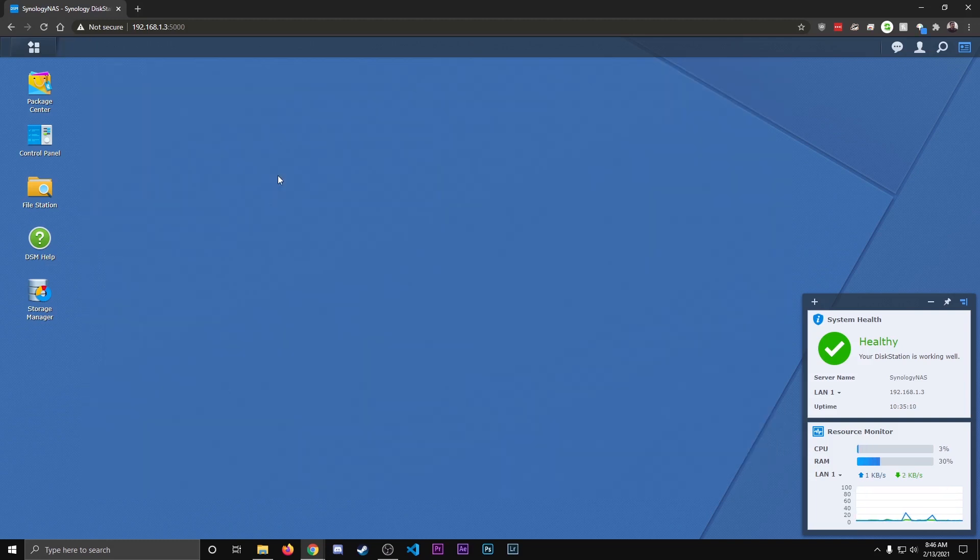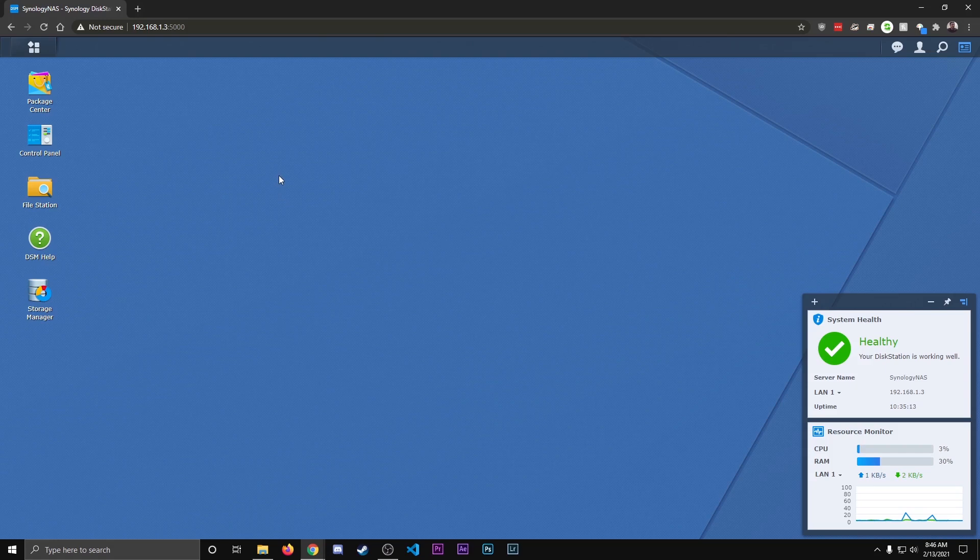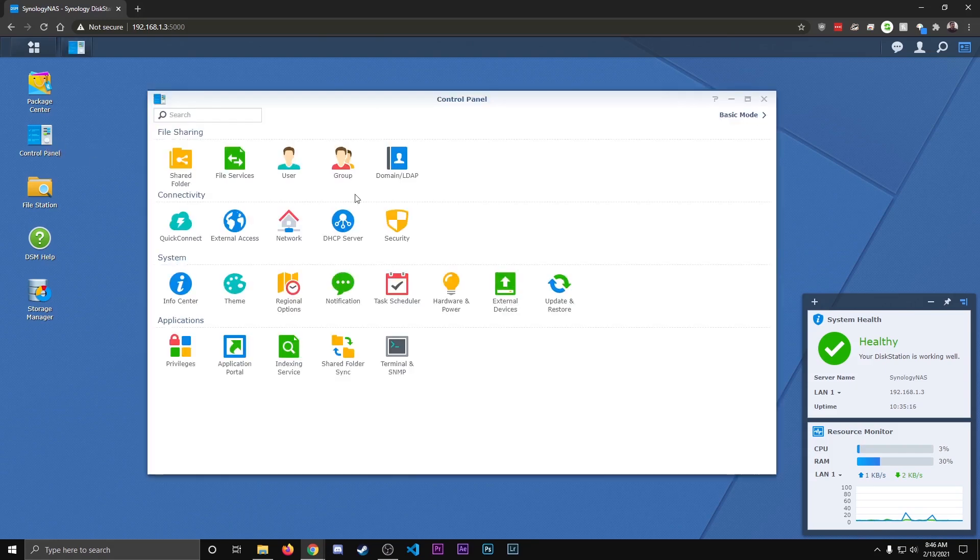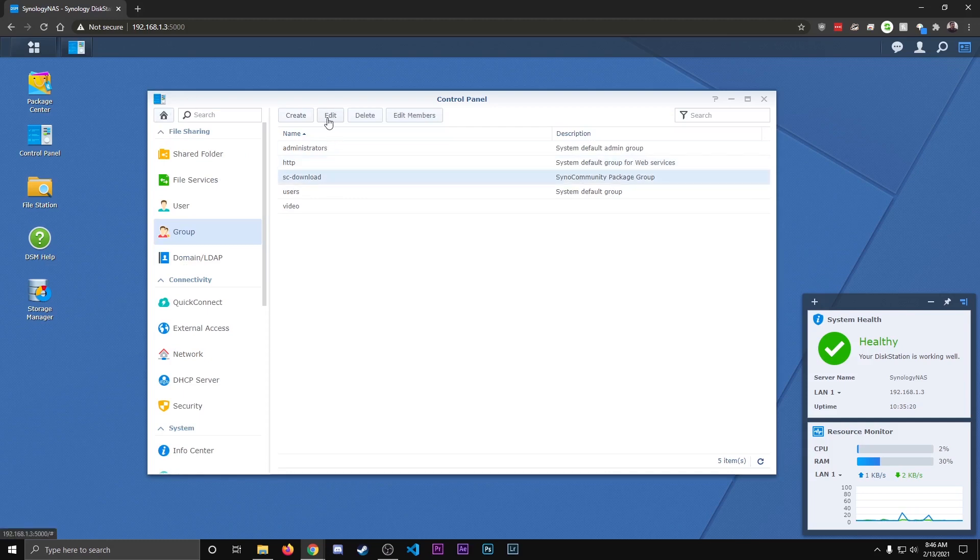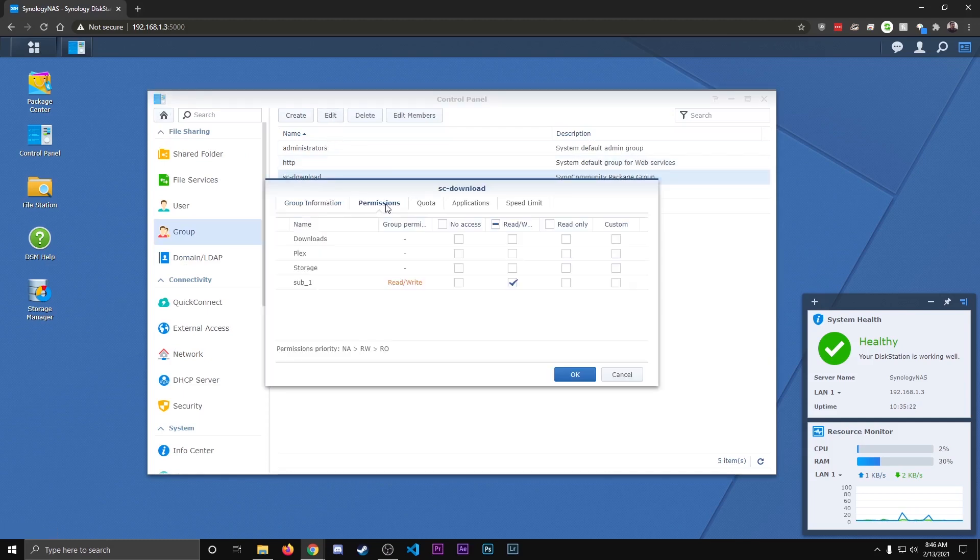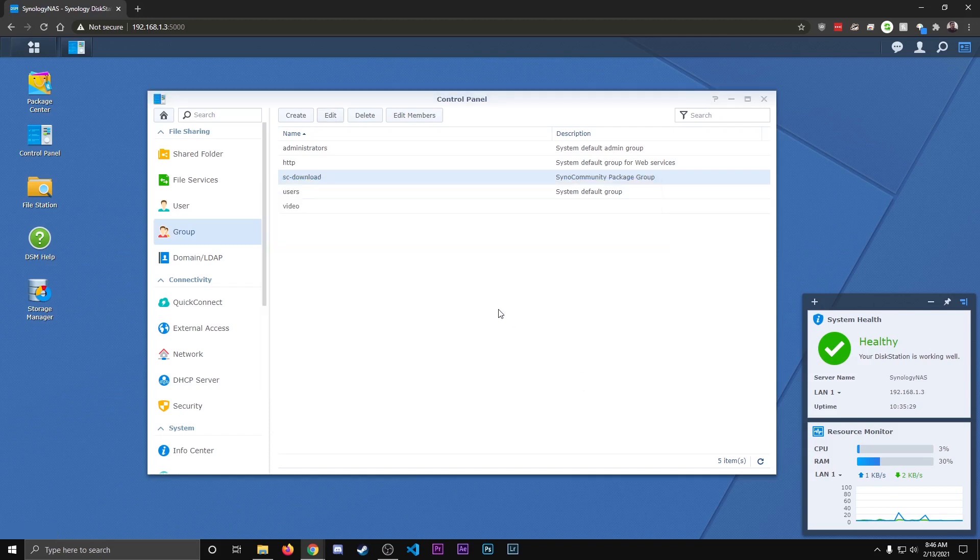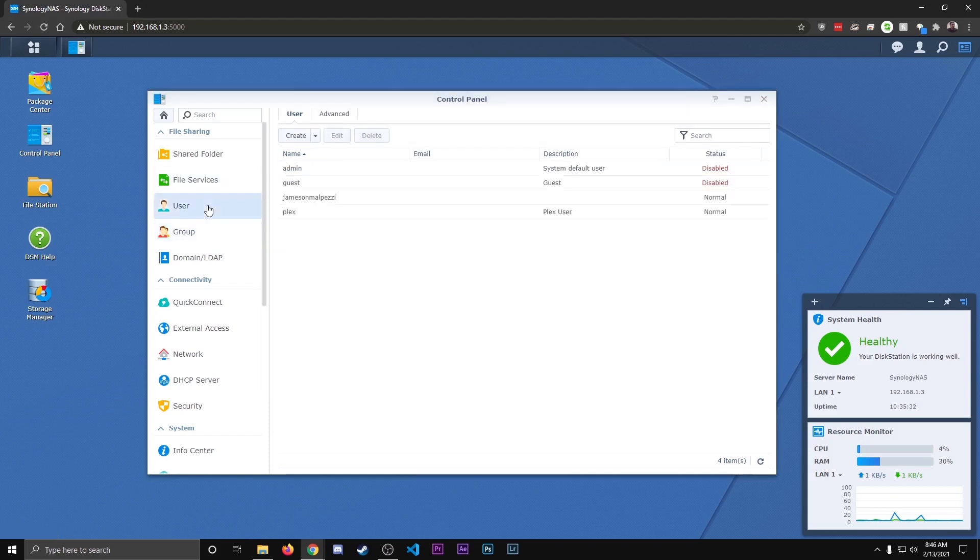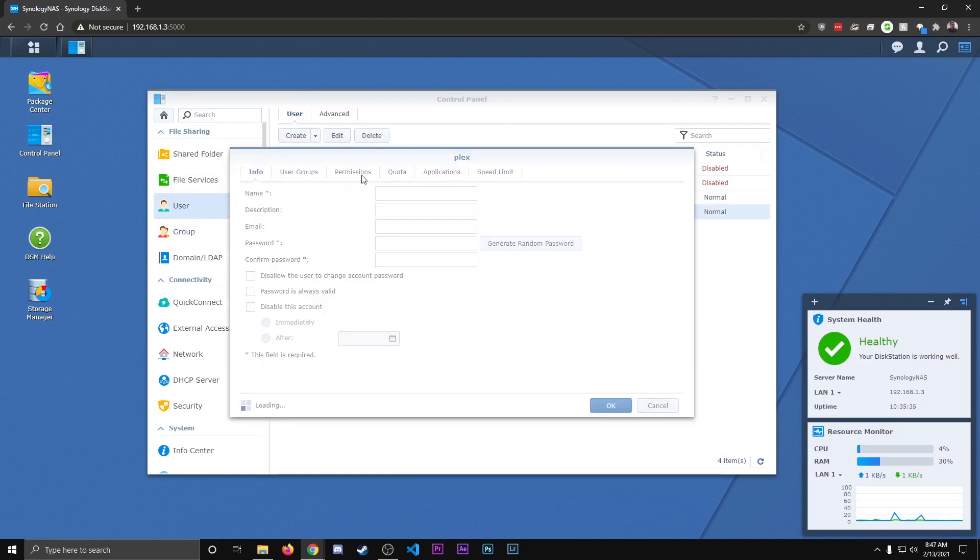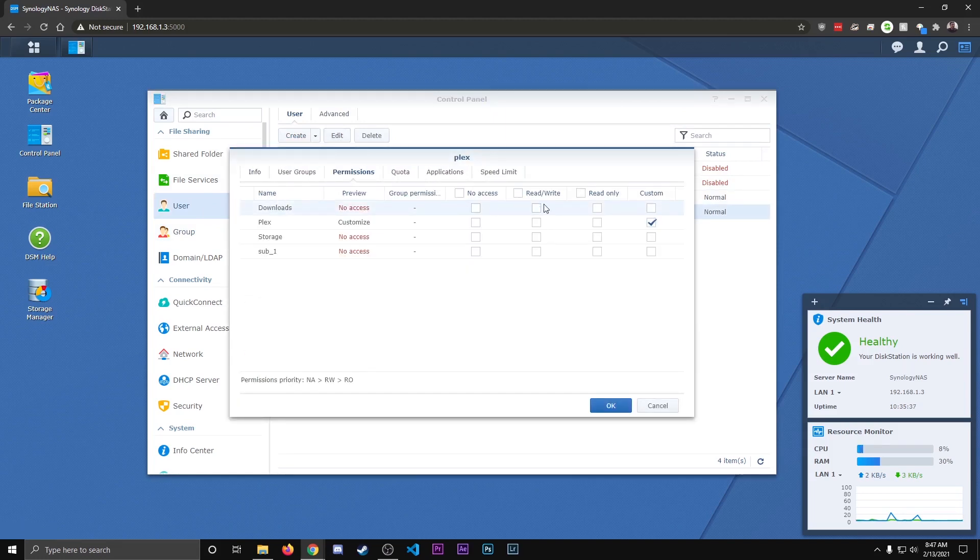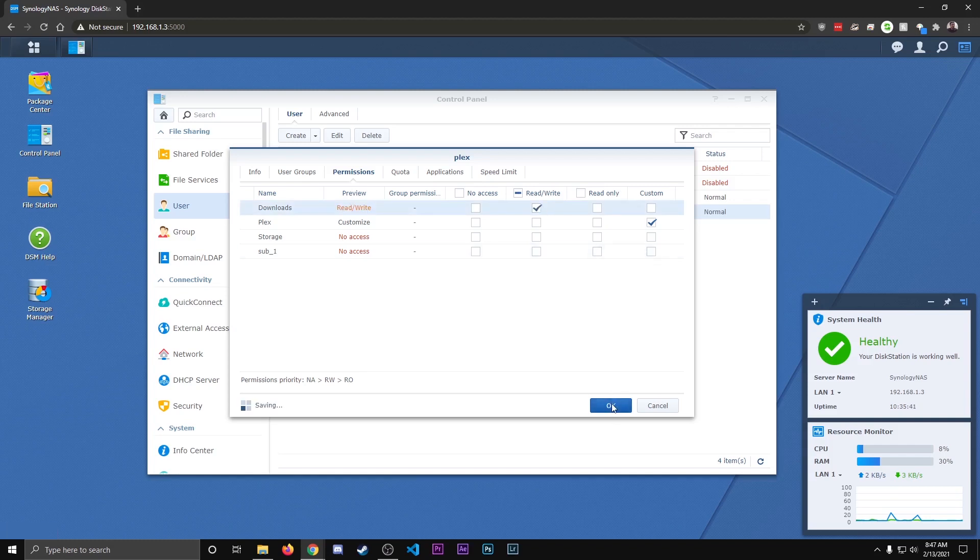After you've got those packages installed, we're going to set up the permissions for accessing the folders. So we'll go to Control Panel, we'll go to Group, we're going to go to SC Download, select it, hit Edit, go to Permissions tab, and we're going to give it permissions to the download folder so it can access those folders we just created. Hit OK. Then we're going to go to User, we're going to hit Plex, hit Edit, go to Permissions, and we're going to also give that permission to the Downloads folder as well, and hit OK.